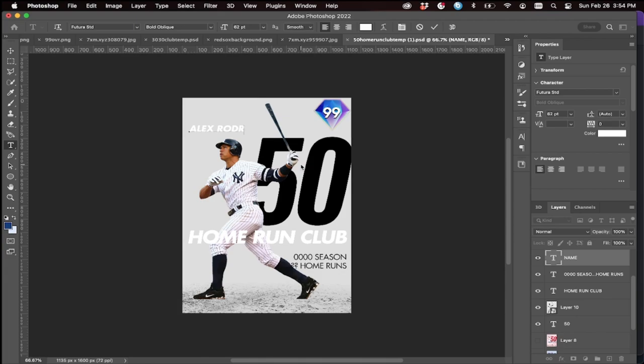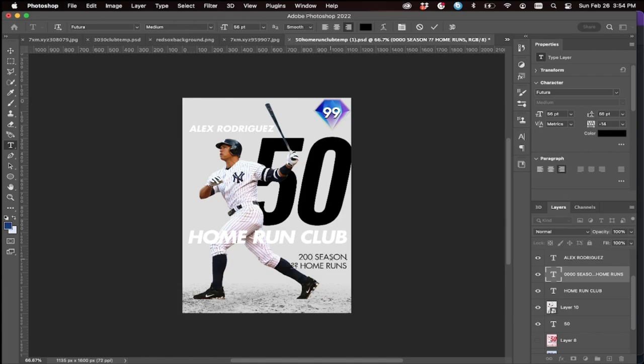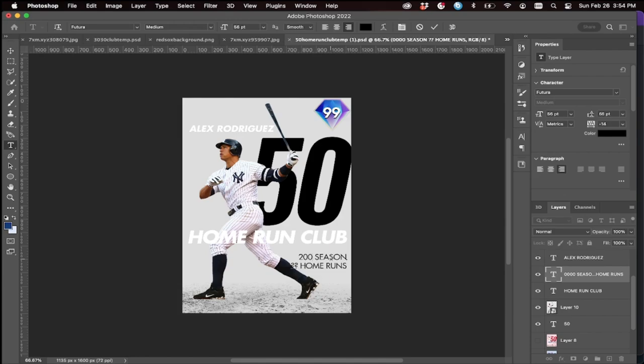Alex Rodriguez — of course all the fonts and stuff are also in the server because you need the correct fonts. He got this in the 2007 season; you can look all this up with Google or sports websites, but I already pre-looked this up and I already know.